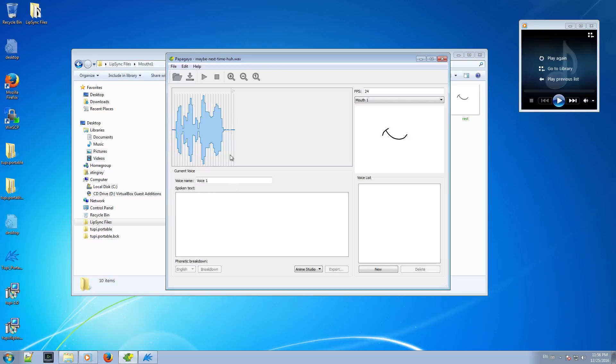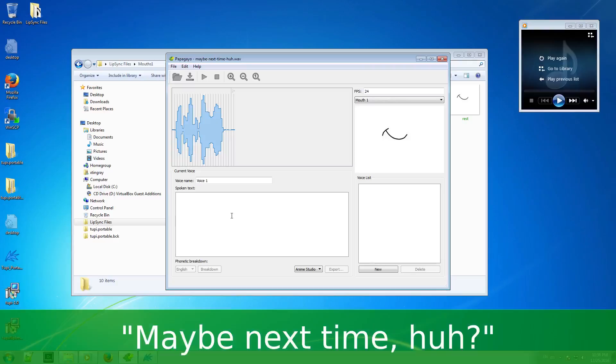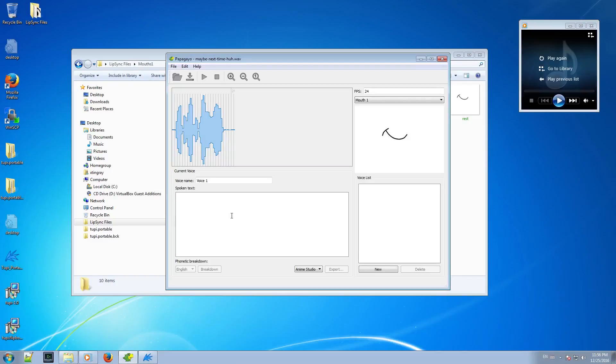The second step is to fill the spoken text field with the words that form the sentence in the sound file. In my case, the words: maybe next time, huh? So give me a second to type them. Maybe next time, huh?